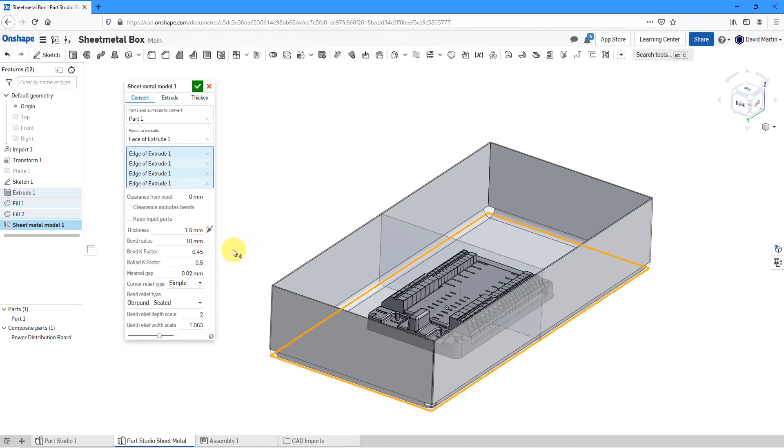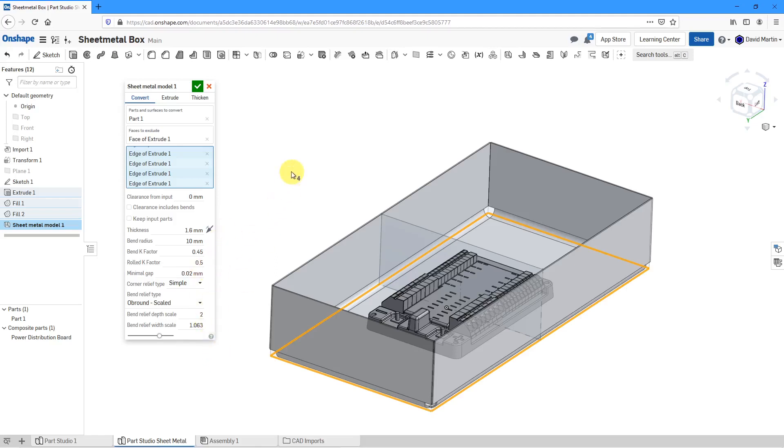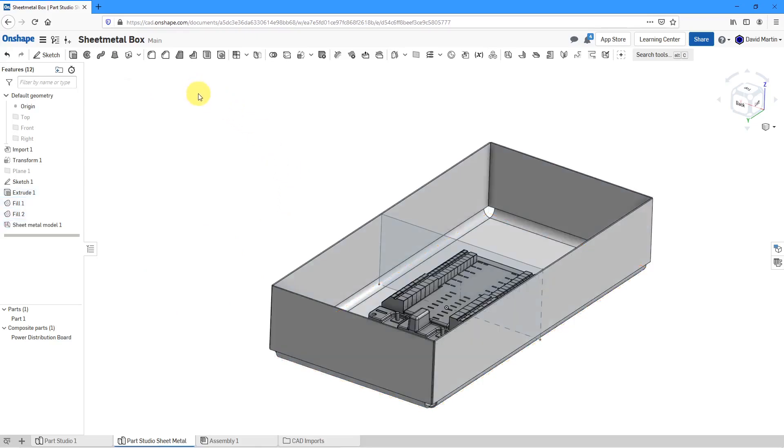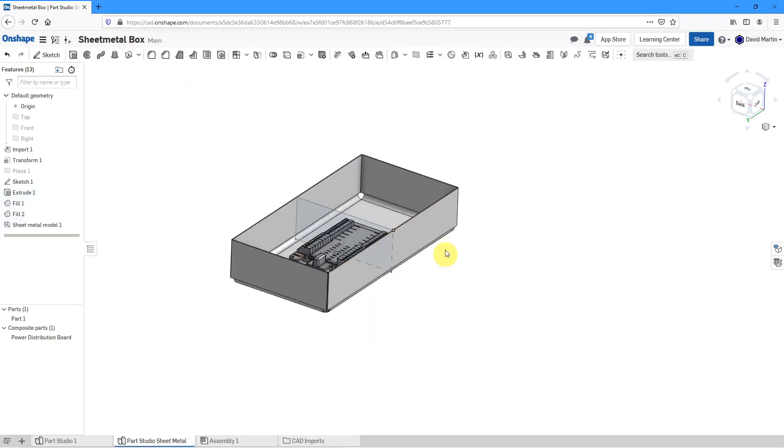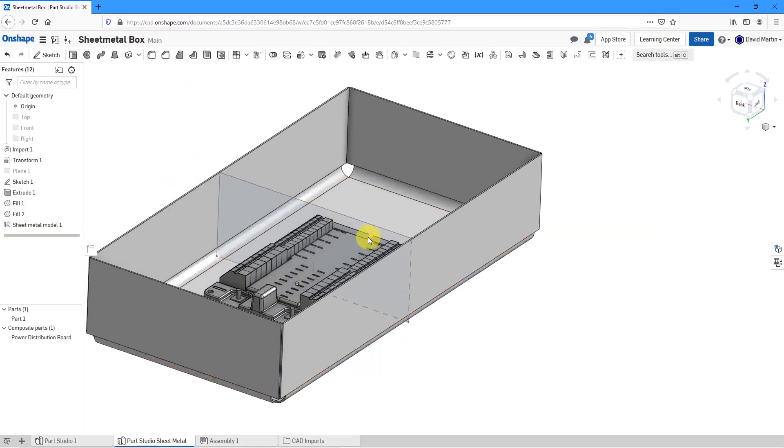There are other different values in here including the K factor and the rolled K factor and the bend K factor for figuring out the developed length of the blank that you would use in order to create this. Again, some other different options available to you in here. Let's hit the check mark and there you can see a preview of the sheet metal geometry.